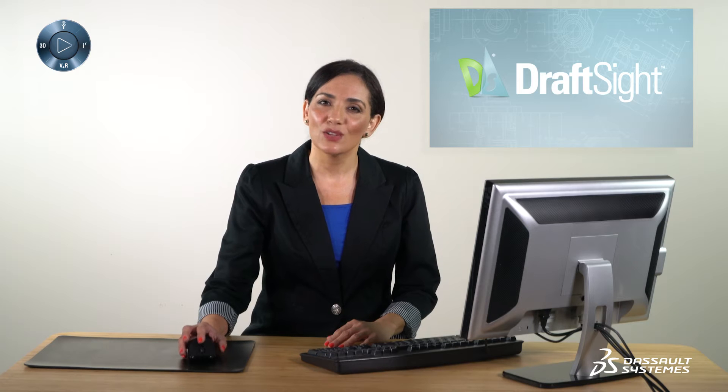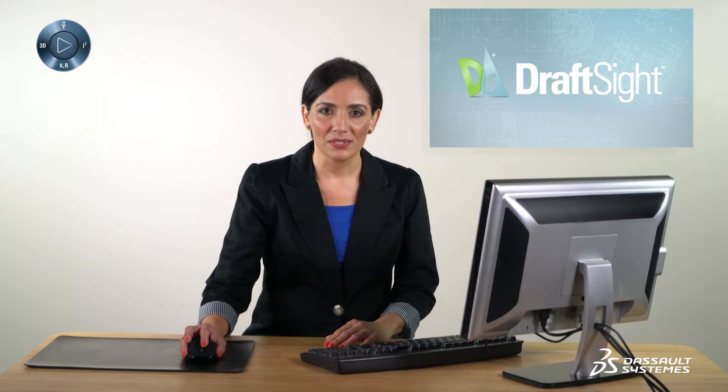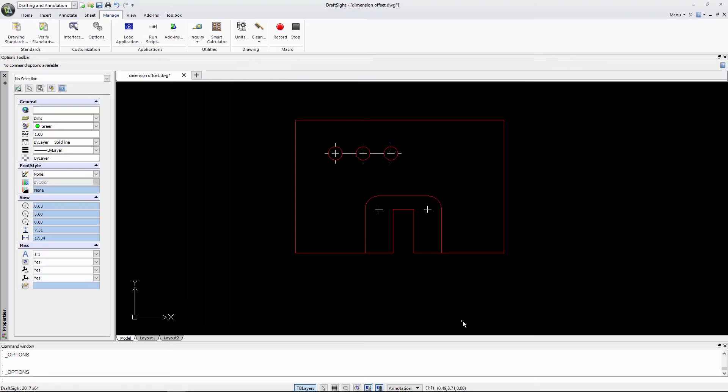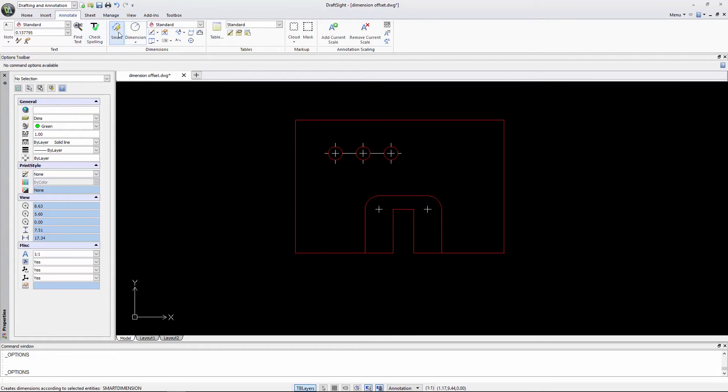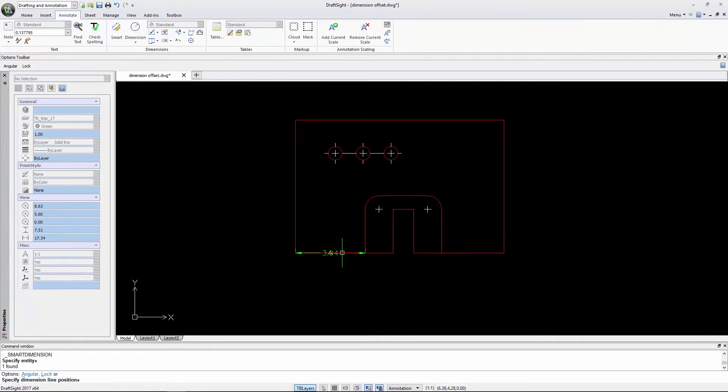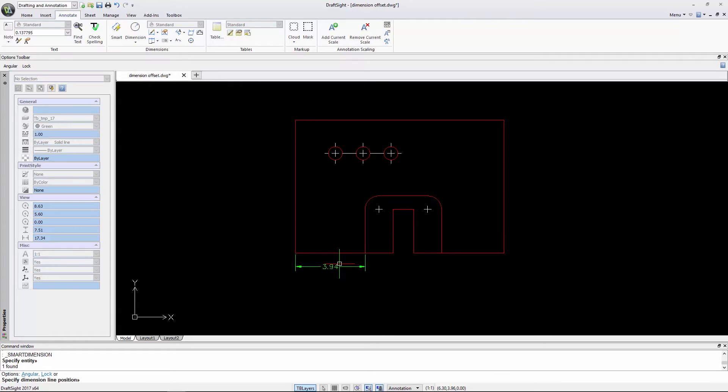Let's look at some examples. If I go to the Annotate tab and select Smart Dimension and select this line, you'll see the first dimension snaps at 0.4 units from the edge of the geometry.